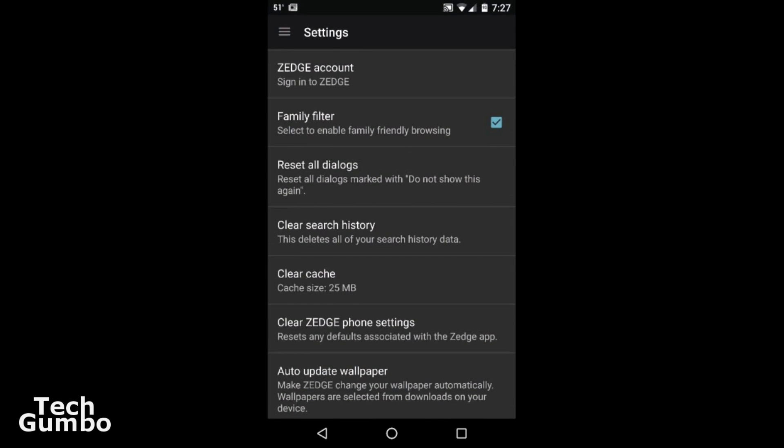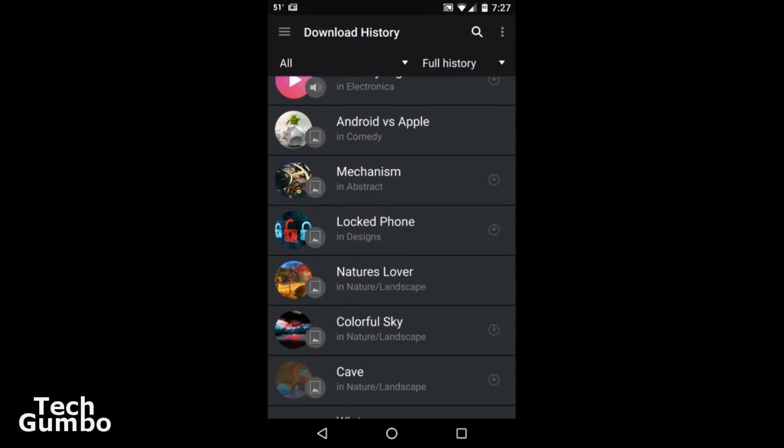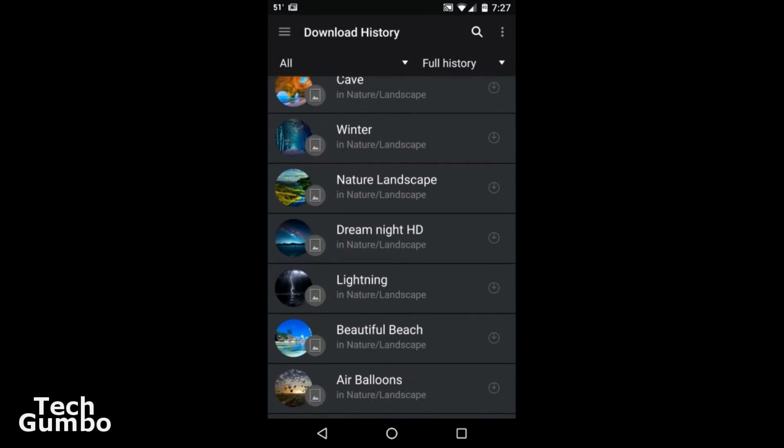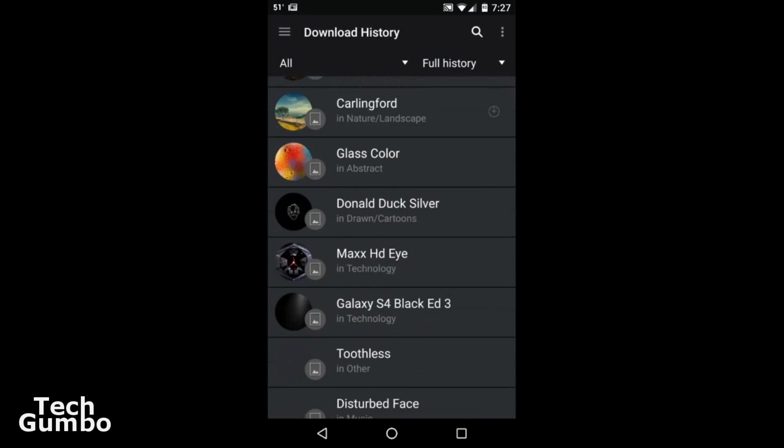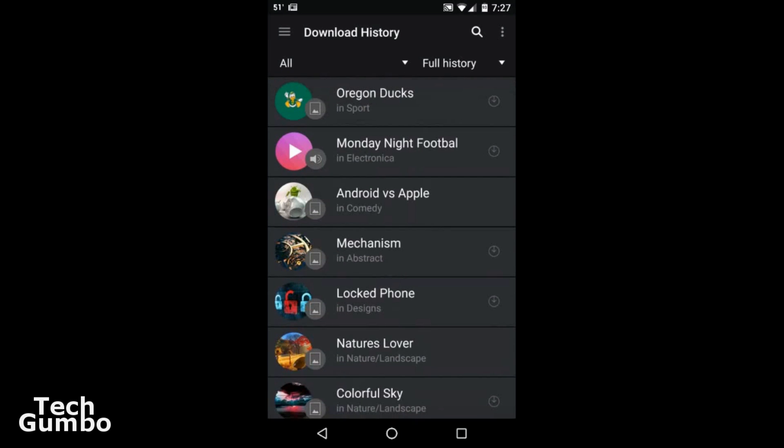And if you wanted to look at your previous download history, tap on download history. And it'll show you every single one you've ever downloaded.